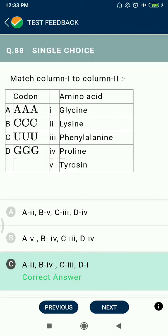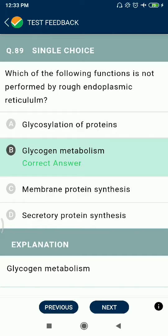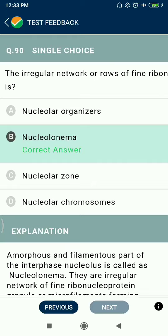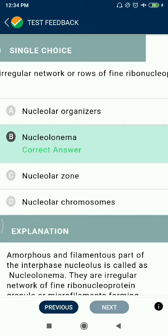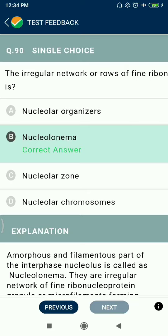This is not correct. Question 89: Which of the following functions is not performed by the rough endoplasmic reticulum? Glycogen metabolism. Question 90: There is a regular network of rows of ribonucleoprotein granules or microfilaments forming most of the nucleolus — this is called the nucleolonema.